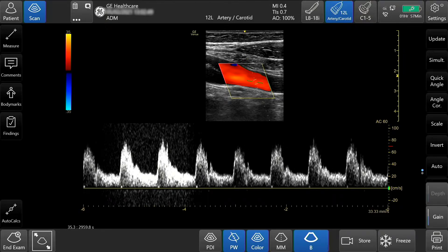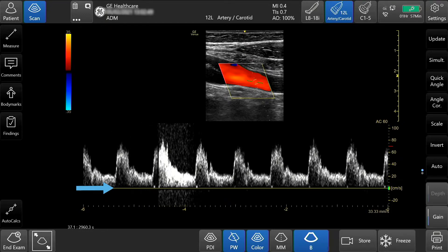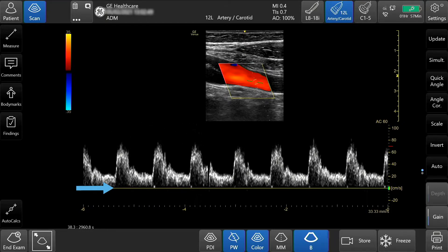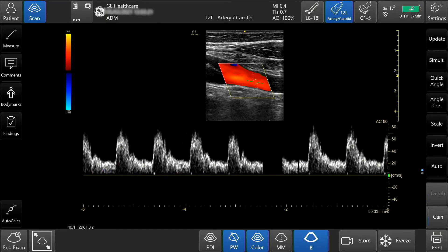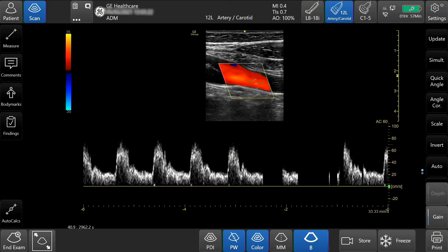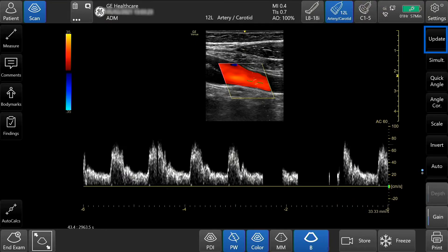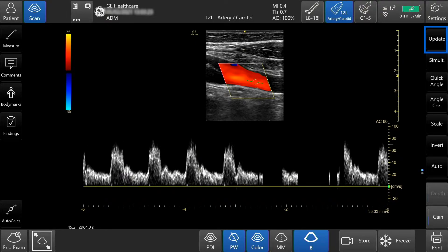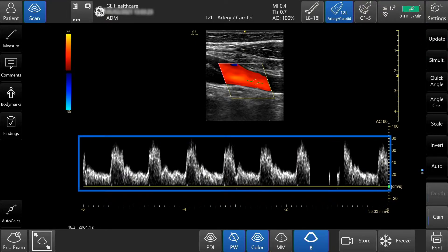To adjust the baseline, tap and hold and slide up or down. Press update to toggle between real-time image and Doppler waveform, or tap the scan screen.